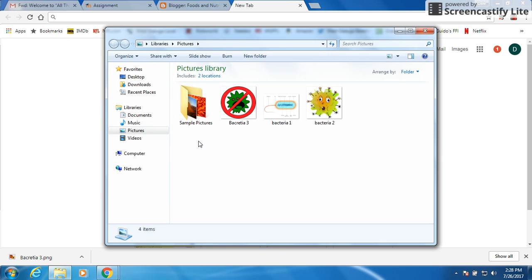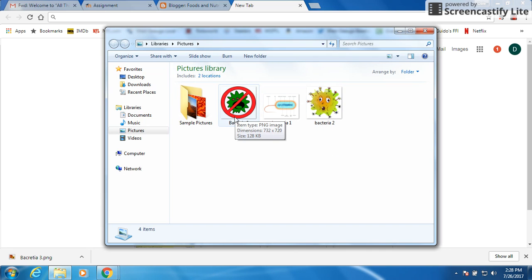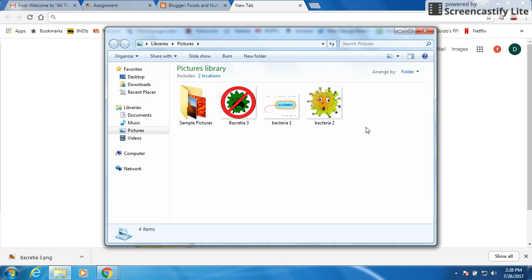And boom. There's all your different ones. One of the bacterias I saved earlier. Bacteria two and bacteria three. This puts it in a real easy location that I now have them all saved. And I can use them and print them or add them to any type of presentation I want to do.